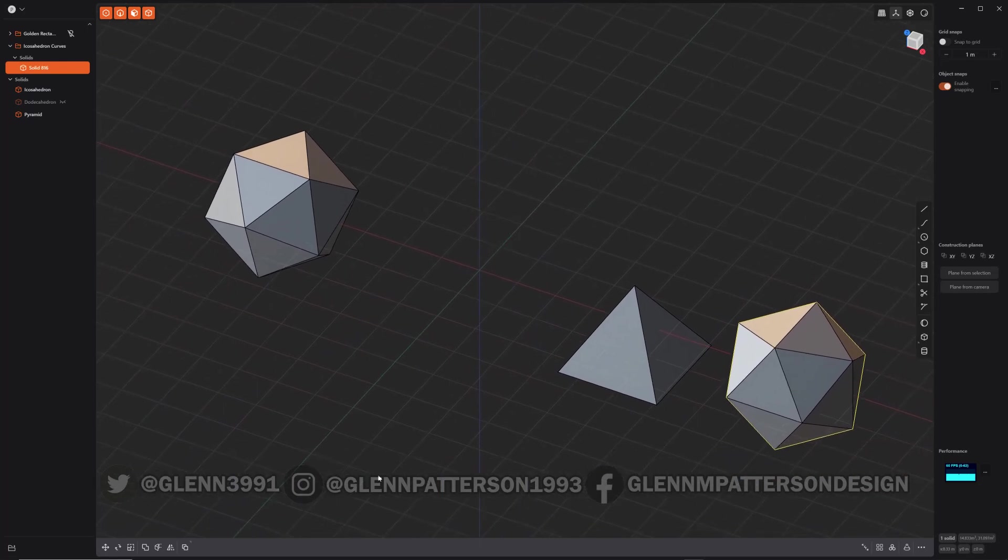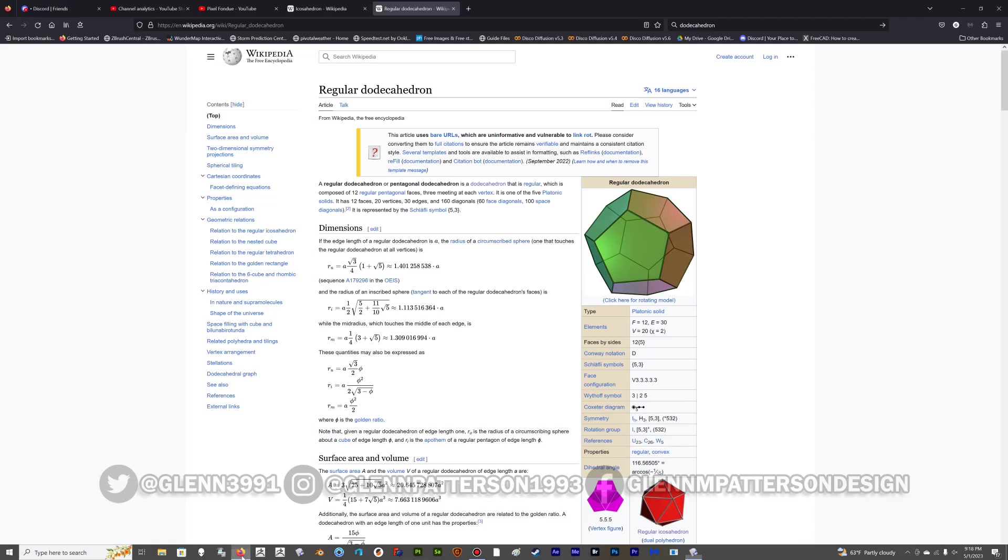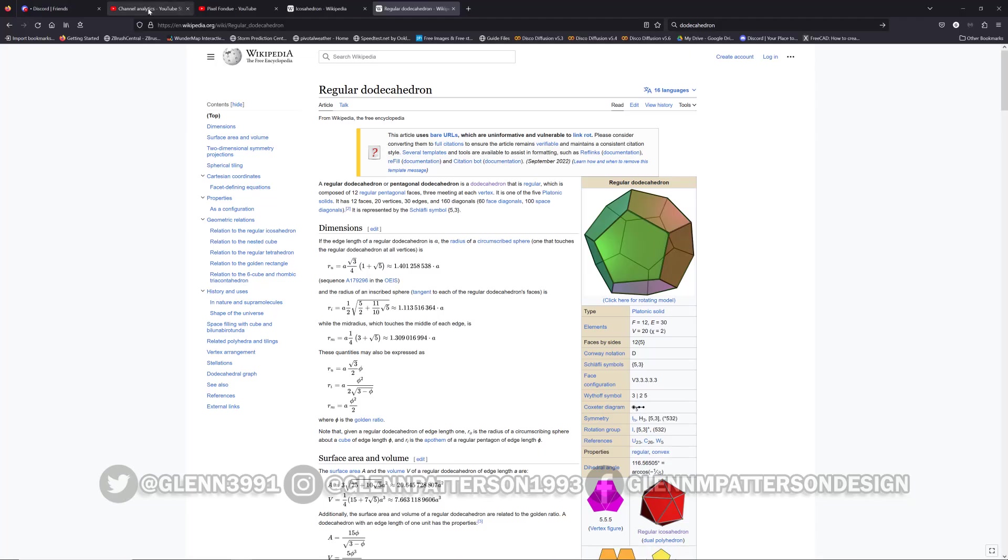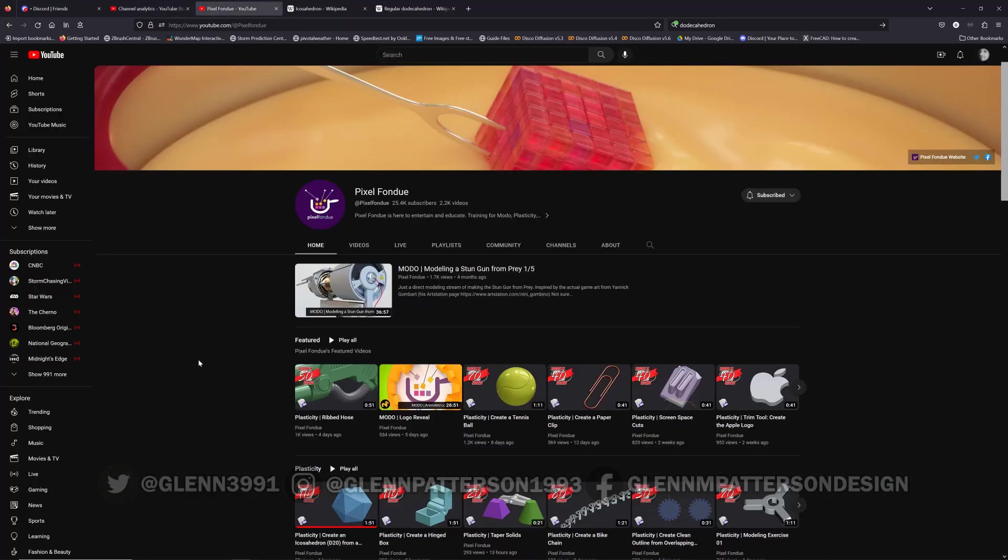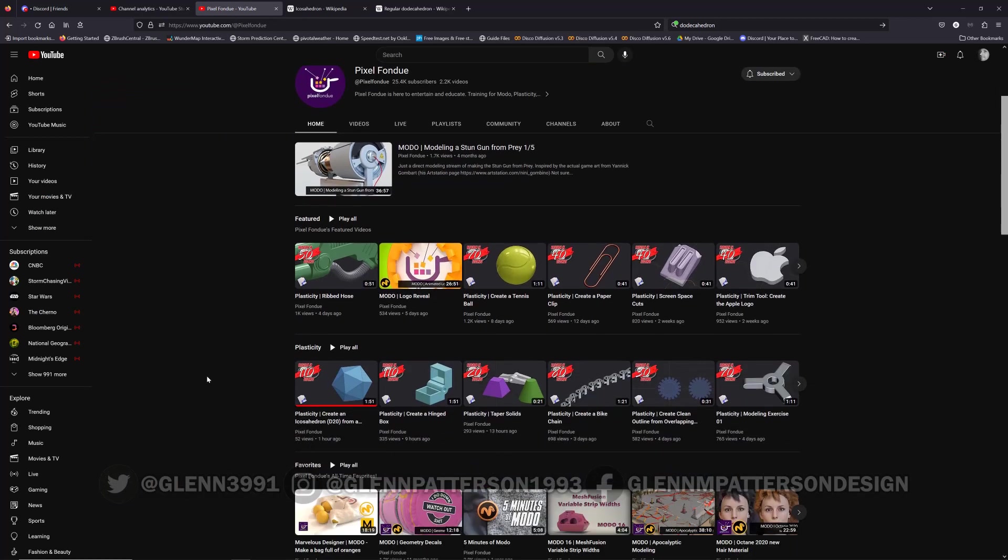If you want to see another method of doing this, head over to Pixel Fondue. We both have the same idea on the same day, just different ways of doing it. So if you haven't checked out this channel, definitely check it out.